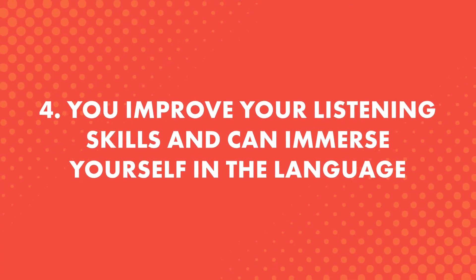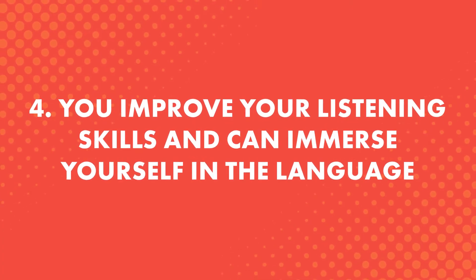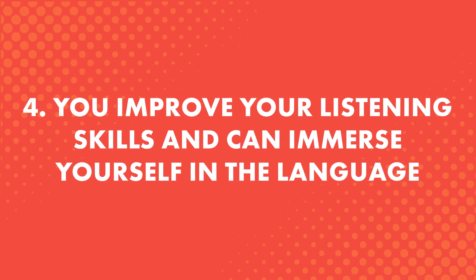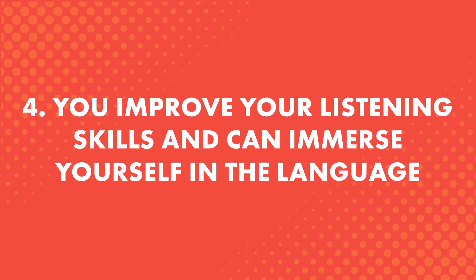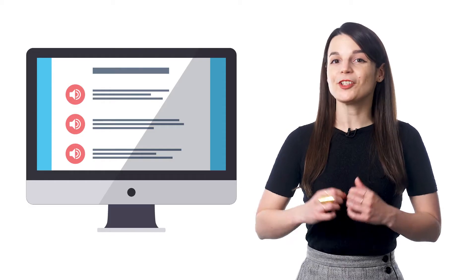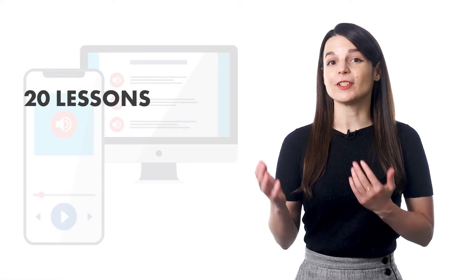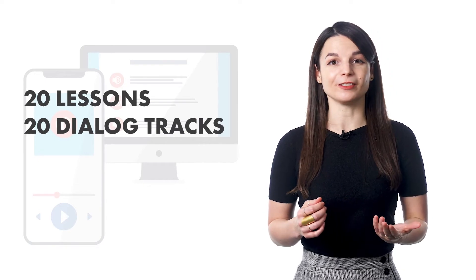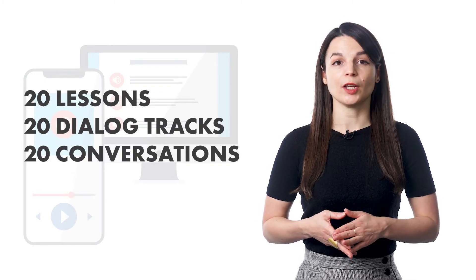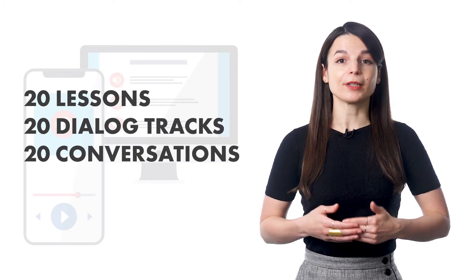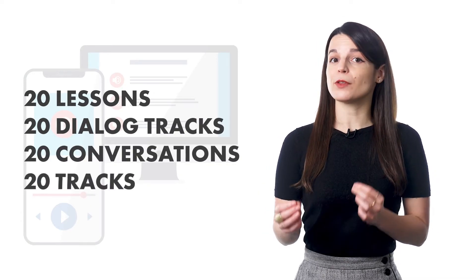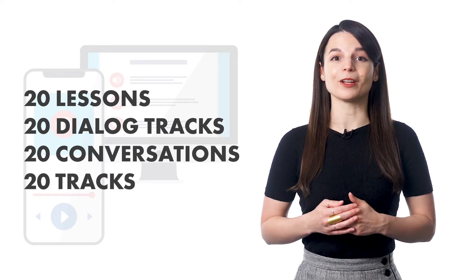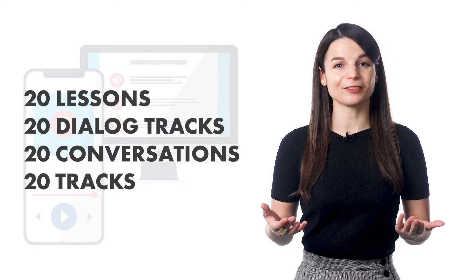Fourth, you improve your listening skills and can immerse yourself in the language. So, imagine you've finished 20 lessons and you've downloaded 20 Dialogue Tracks to your phone. That's 20 conversations. You can create a playlist and play those 20 tracks and get used to the language and immerse yourself.